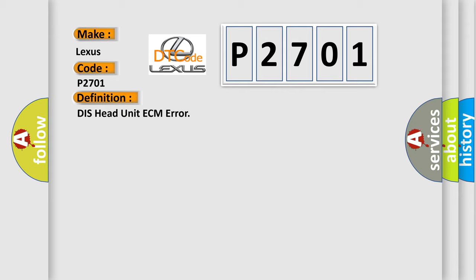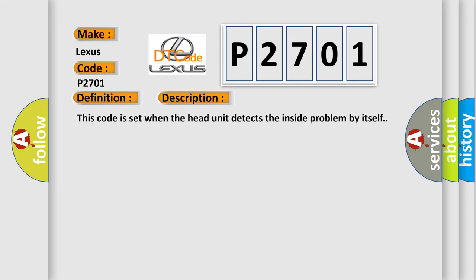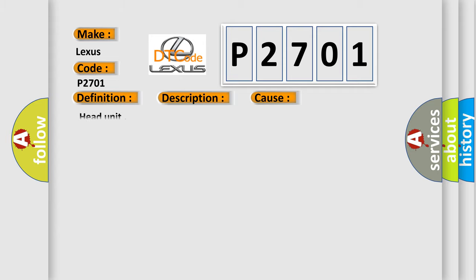And now this is a short description of this DTC code. This code is set when the head unit detects an inside problem by itself. This diagnostic error occurs most often in these cases: Head unit.